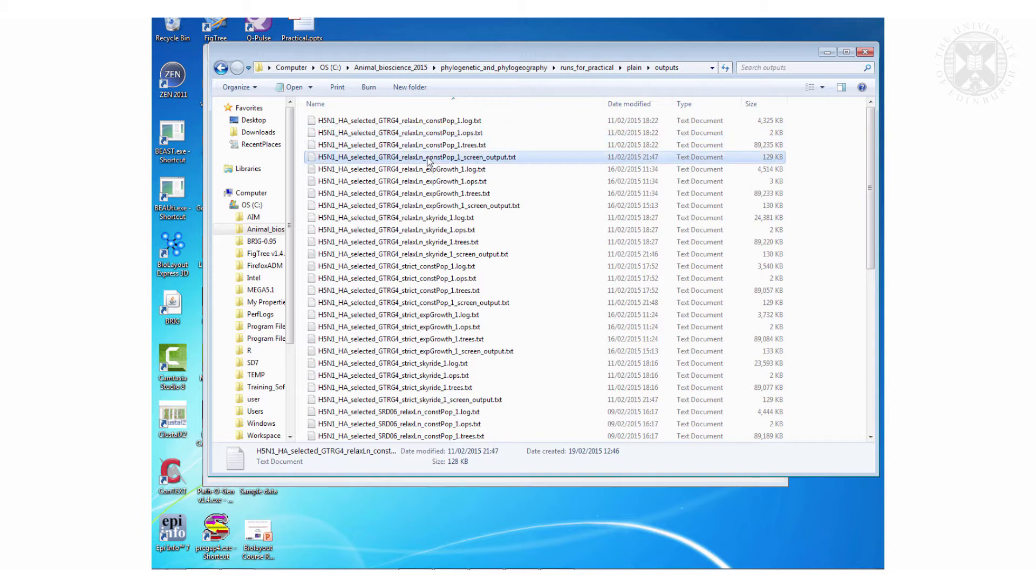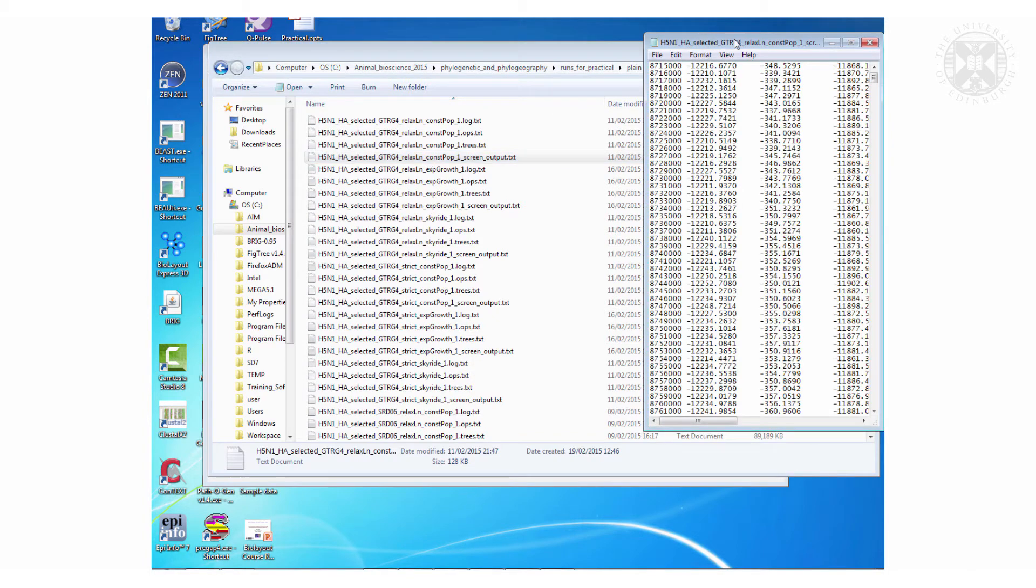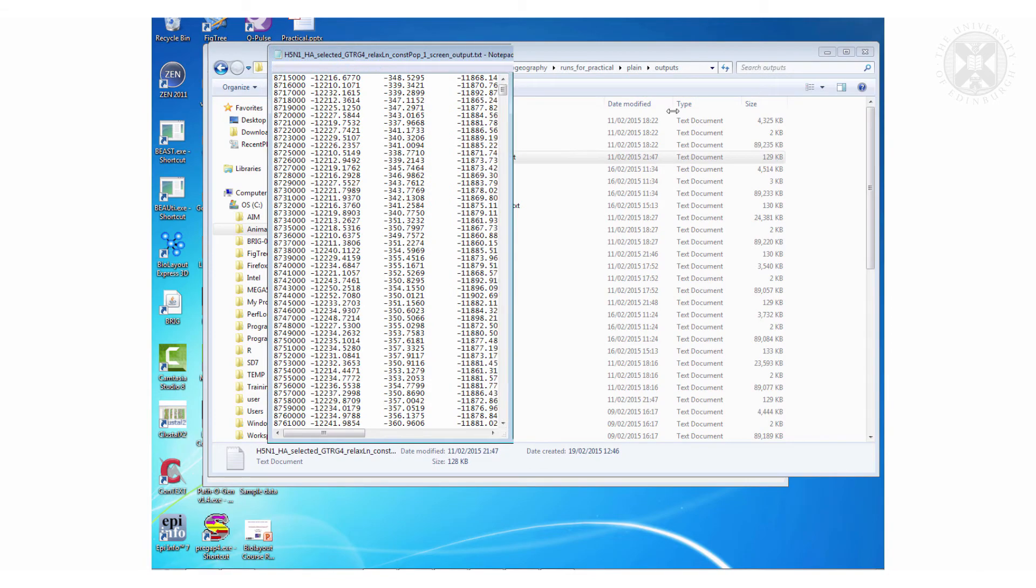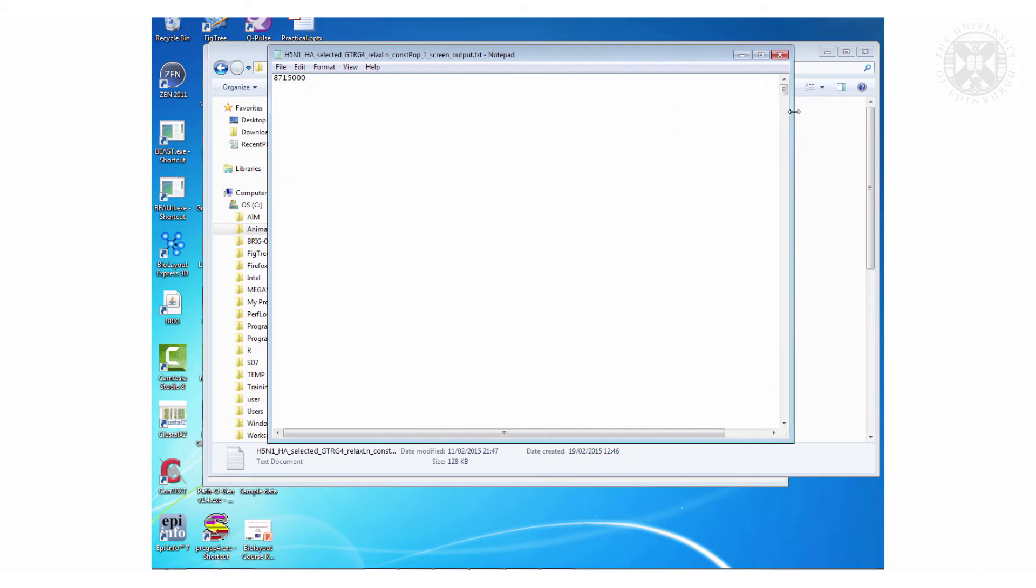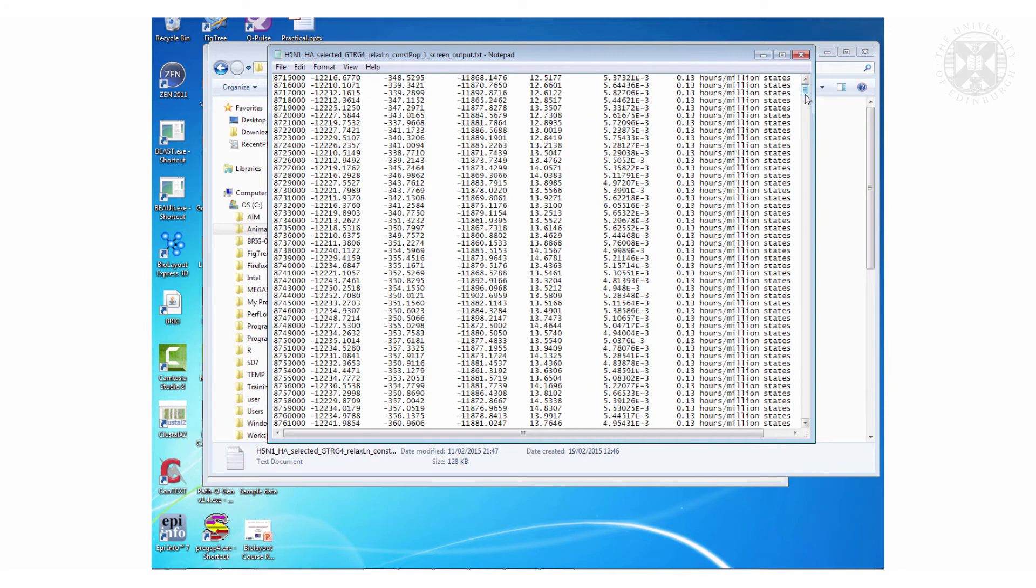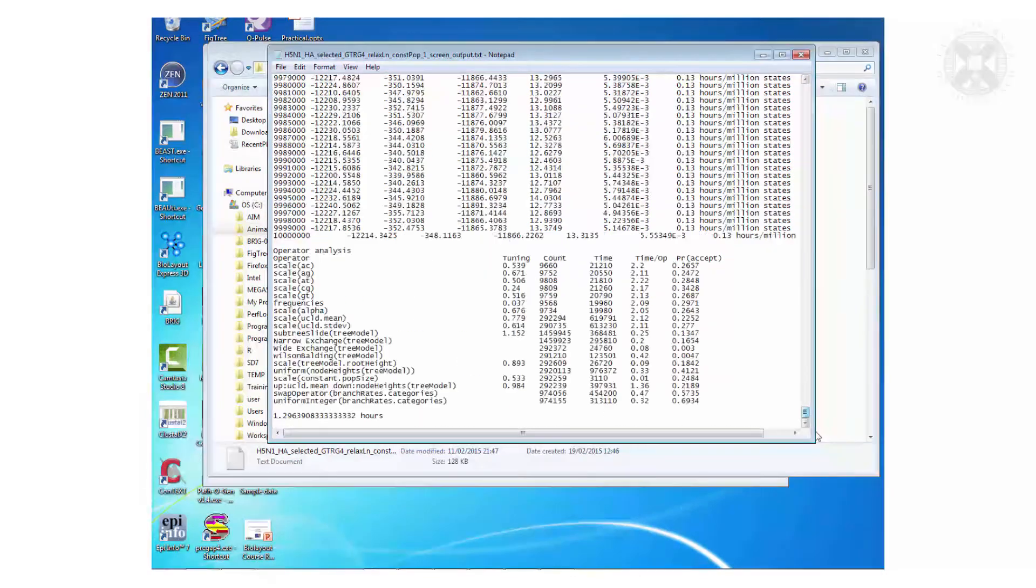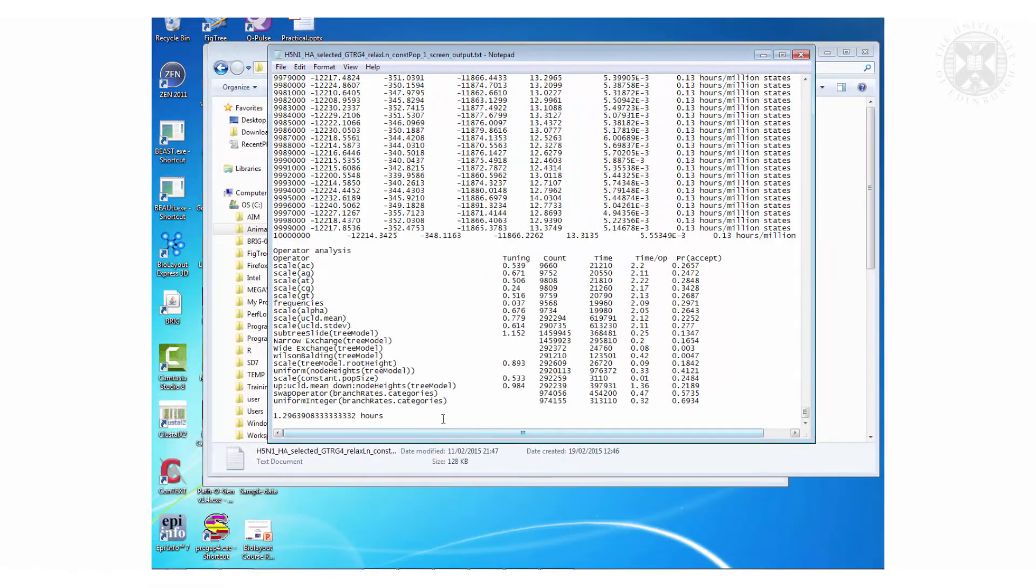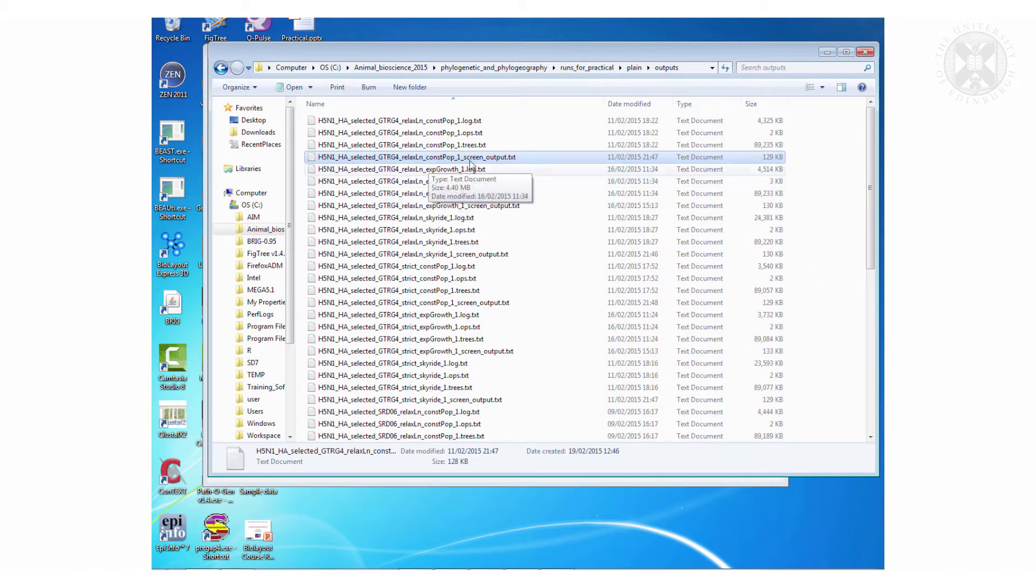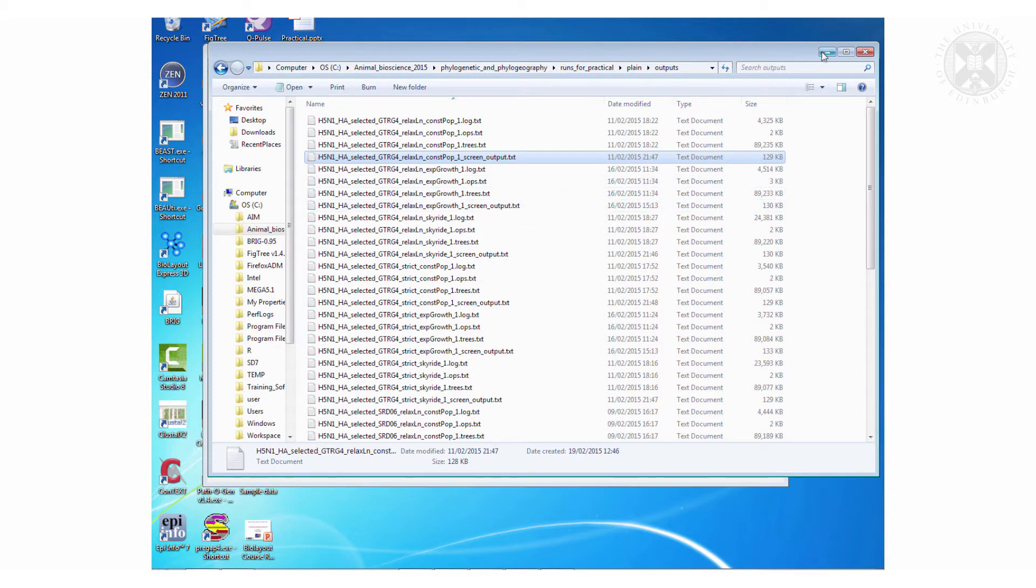The other thing though was I captured the final screen output. So when that thing was running it was saying at step whatever, likelihood is this, how many hours per million states it was running. And at the end it tells you how long that run took. So all the things that say screen output tells you how long the files run.